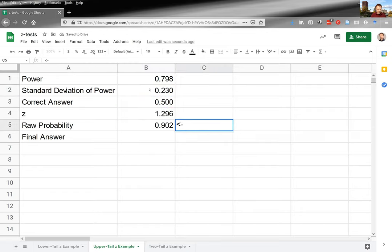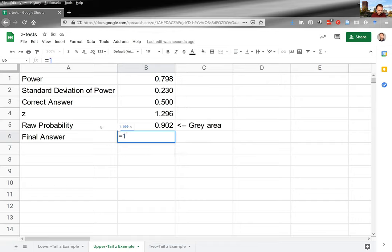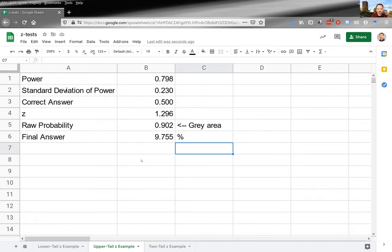But we want the green area above, so we compute 100 times (1 minus that NORM.DIST result) to get the upper-tail probability as a percentage. The result is 9.755 percent — so about 9.75 percent of the time I should get an answer of 0.798 or larger. A little less common, but still happens pretty often.